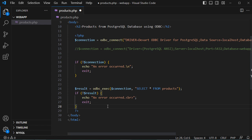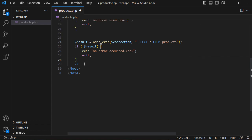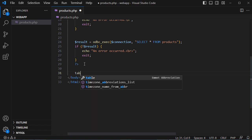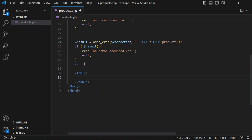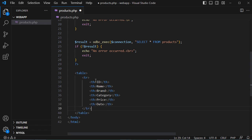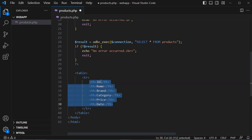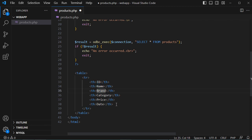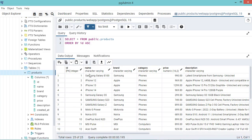Otherwise, we display the data in an HTML table. Let's create the HTML table and display the header row. The table contains six columns: product ID, name, brand, category, price, and date — corresponding to the different columns of the products table in the database.